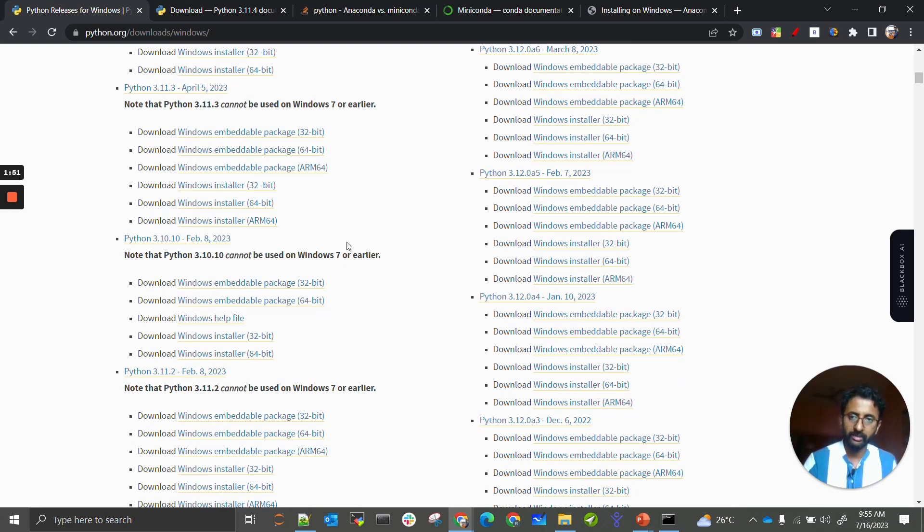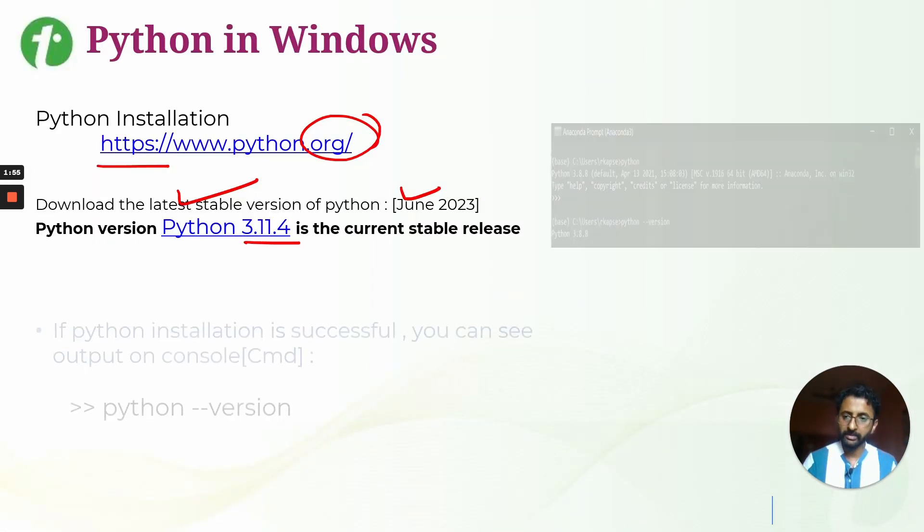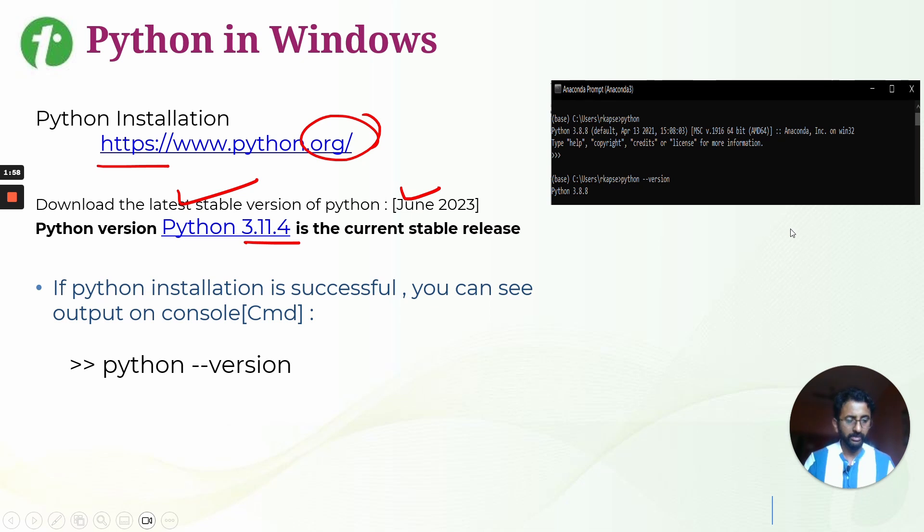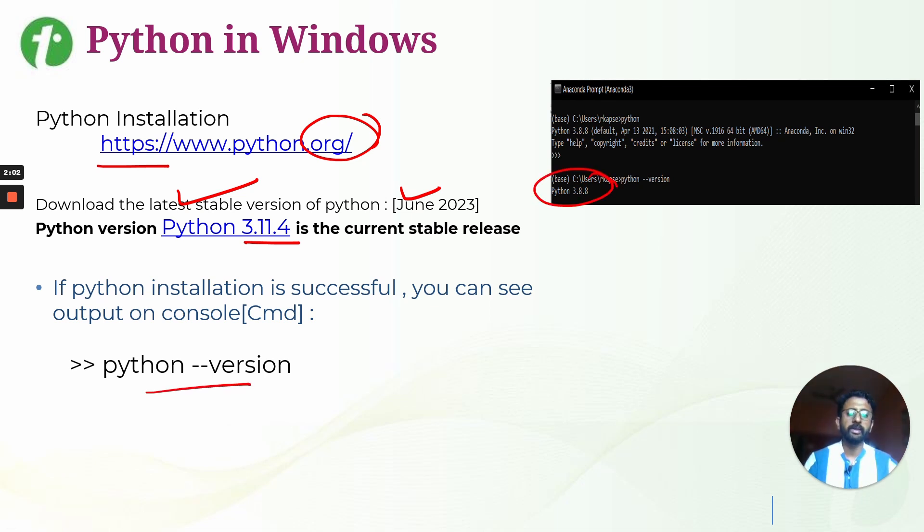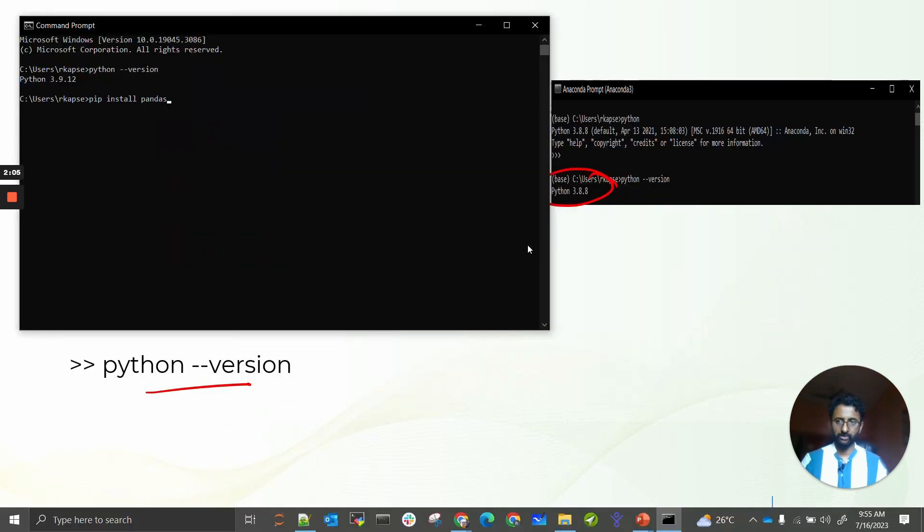Once that is completed, you can check inside your command prompt if the Python version is installed correctly. You will be getting the output like that, so I will just show the example.